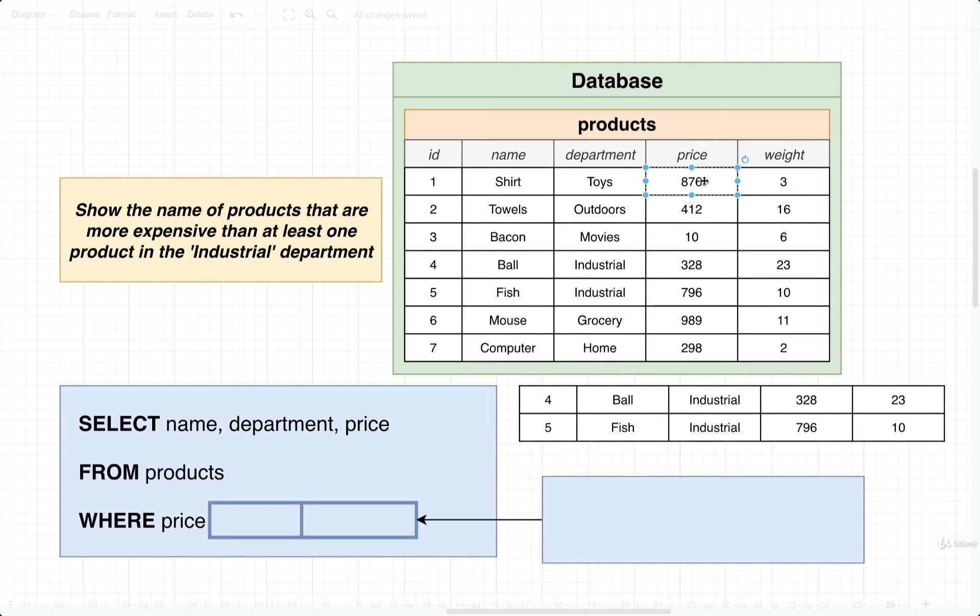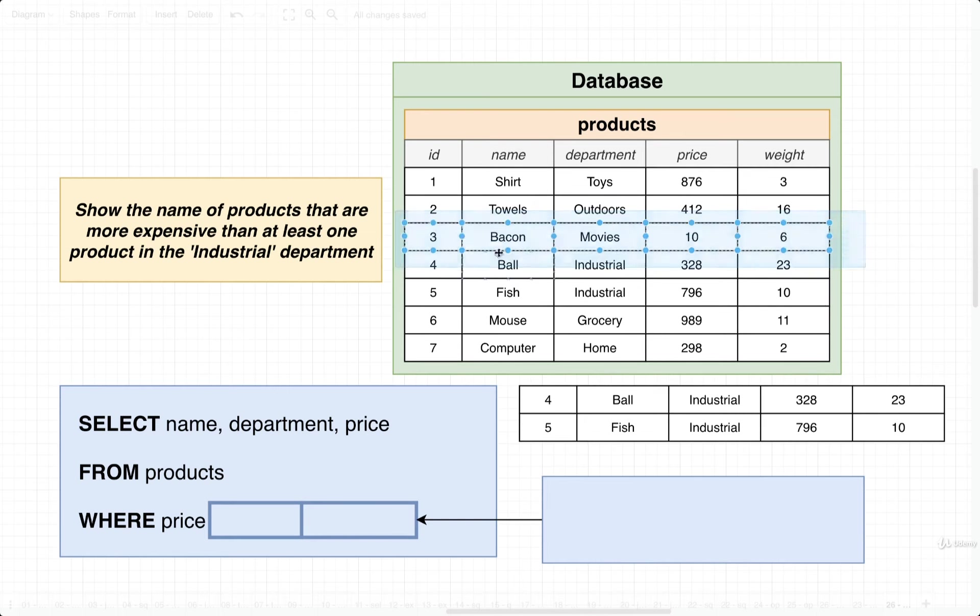And we're going to only keep around the ones that have a price greater than either $3.28 or $7.96. So in this case, $8.76 is greater than $3.28, so we keep that around. $4.12 is definitely greater than $3.28. $10 is not, however, greater than at least one of these two, so we would drop $10.